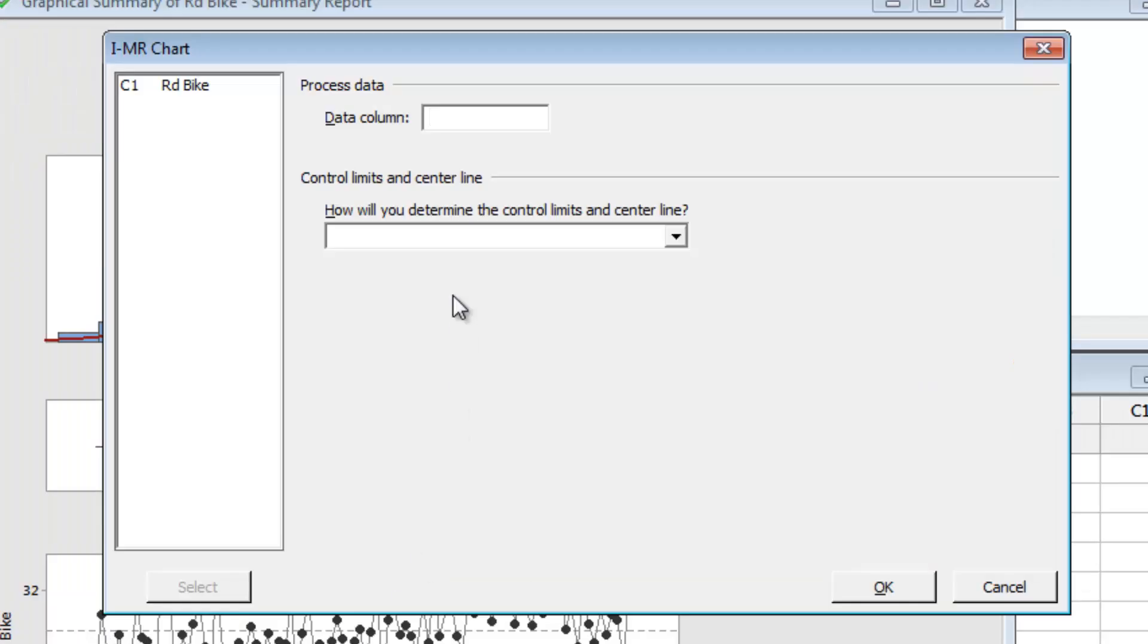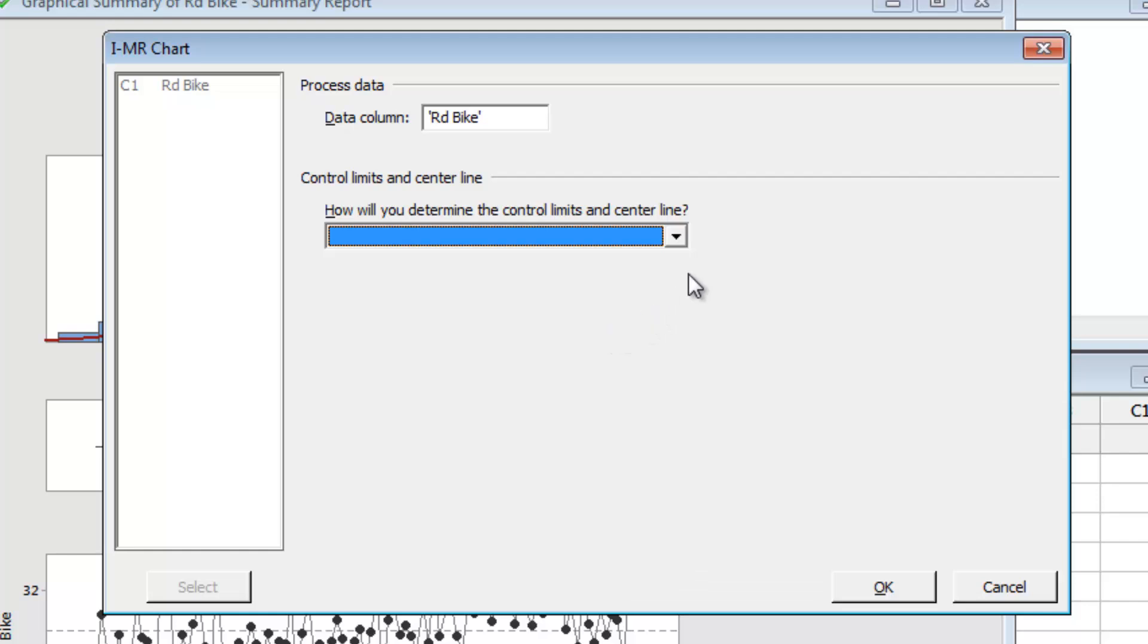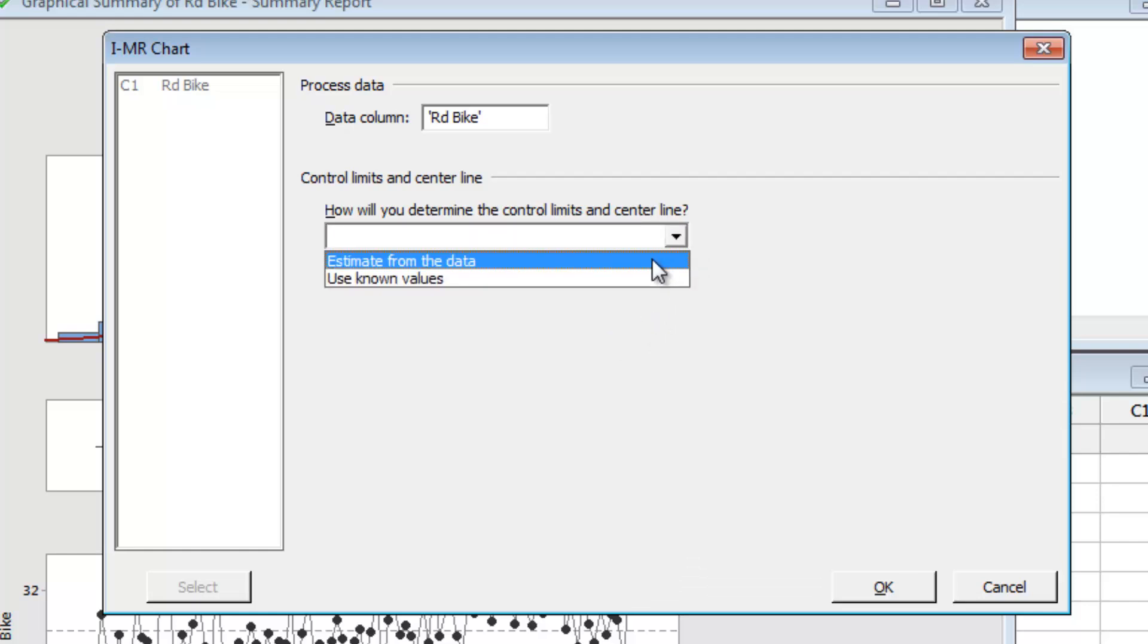In the dialog box, select the Road Bike Data column. If you're monitoring a process with established control limits, you can enter them in the Assistant. Or, as we'll do in this case, you can simply let the Assistant estimate them from the data.